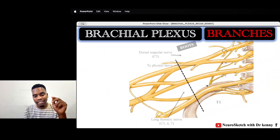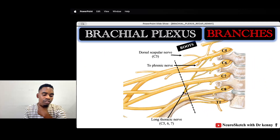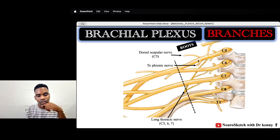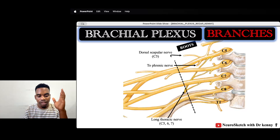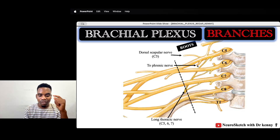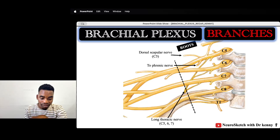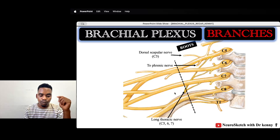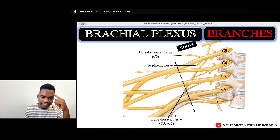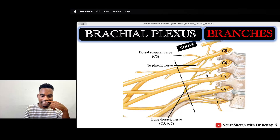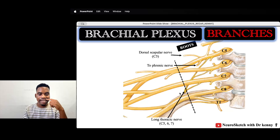We also have other branches coming from the roots, from the trunks, and so on. From the roots, the three important branches are the dorsal scapular nerve, a C5 contribution to the phrenic nerve — remember the phrenic nerve is C3, 4, and 5 — and also the long thoracic nerve, which receives contributions from C5, C6, and C7.